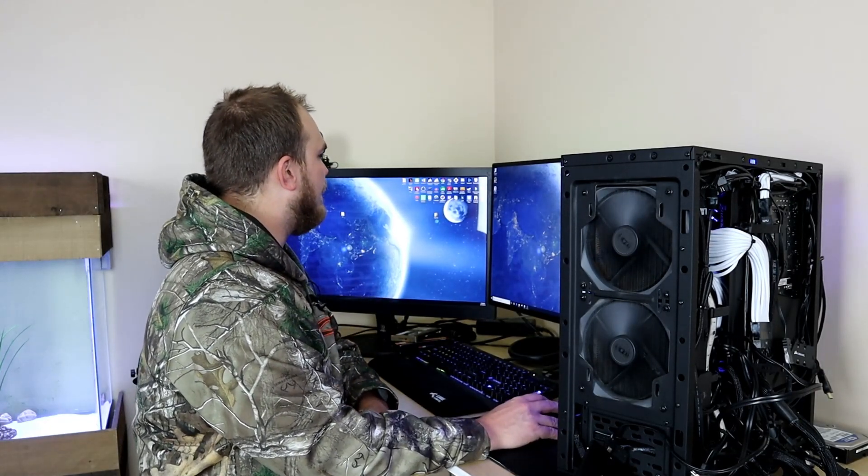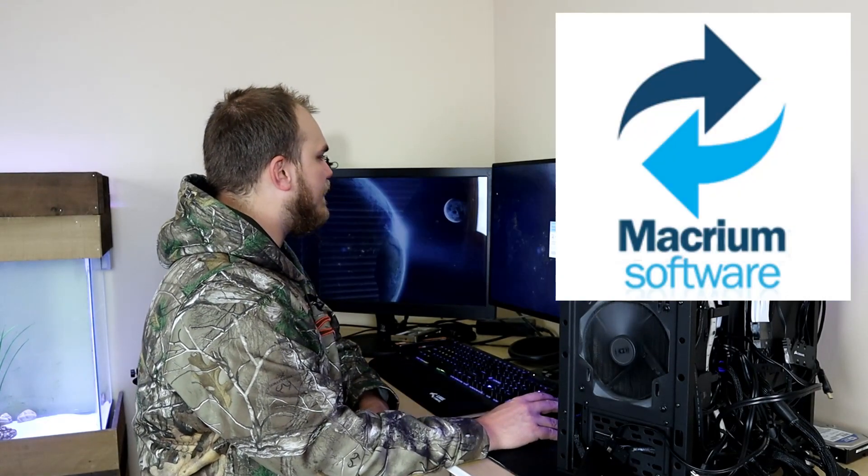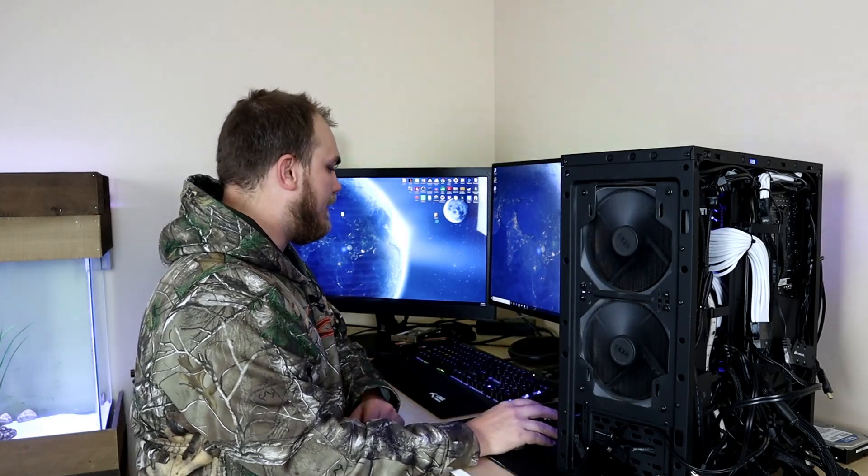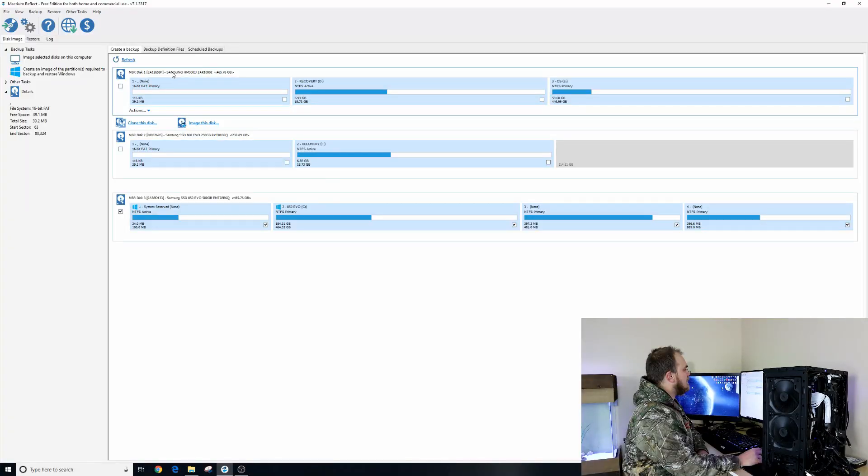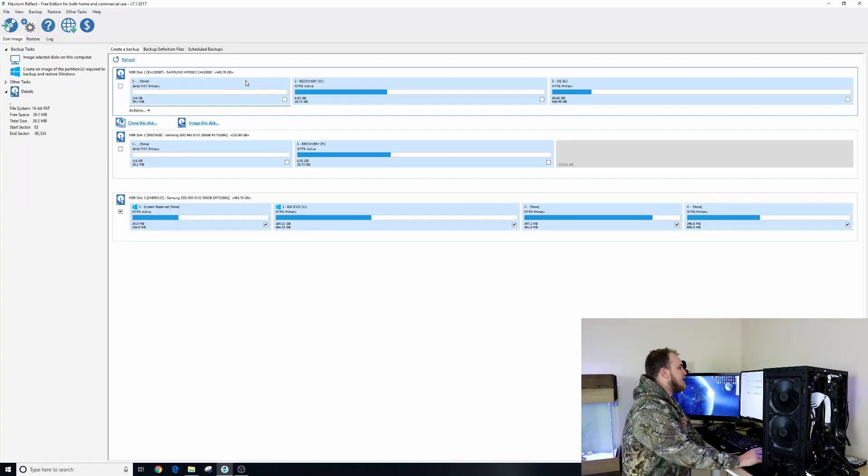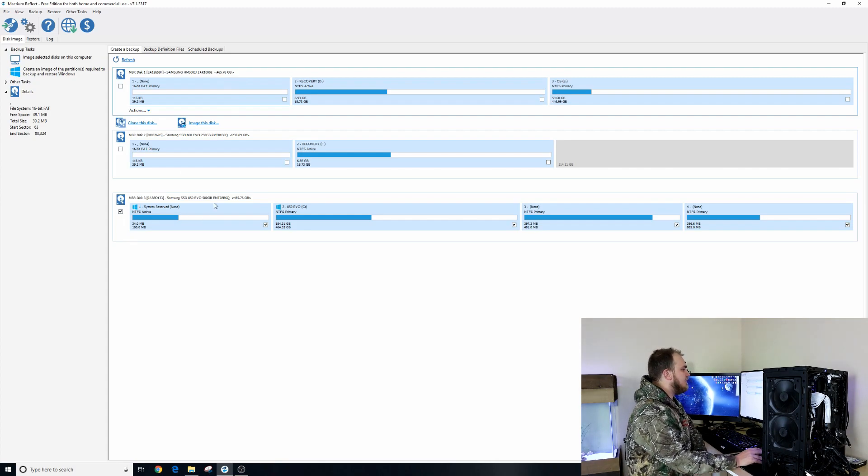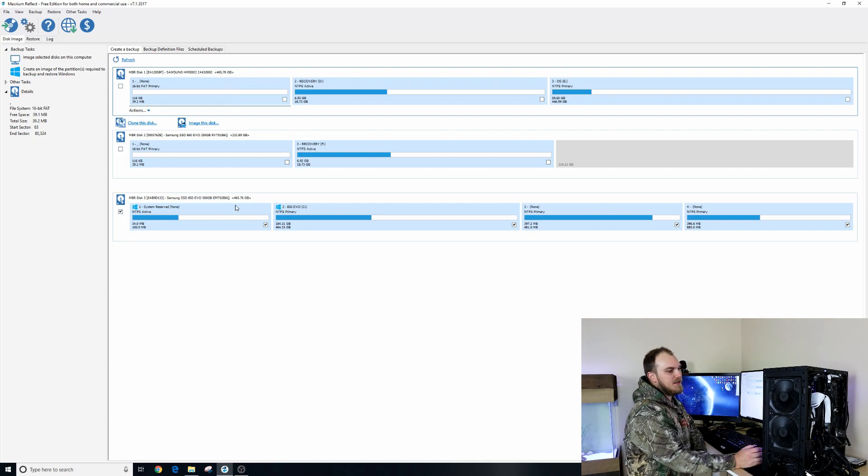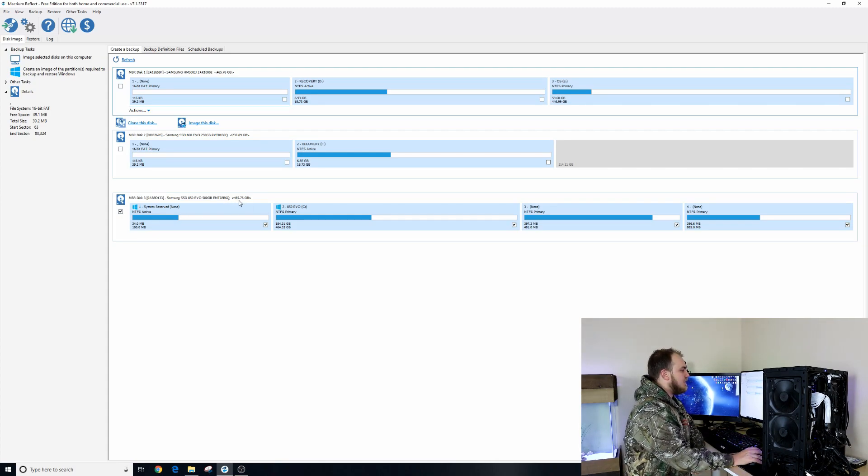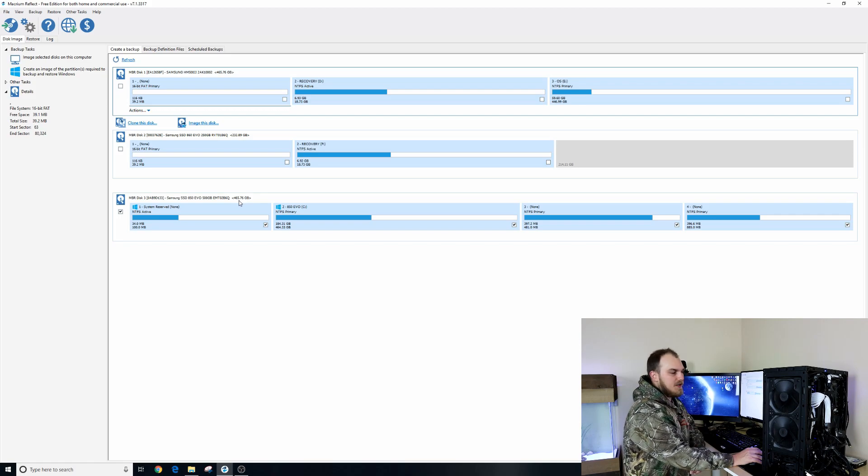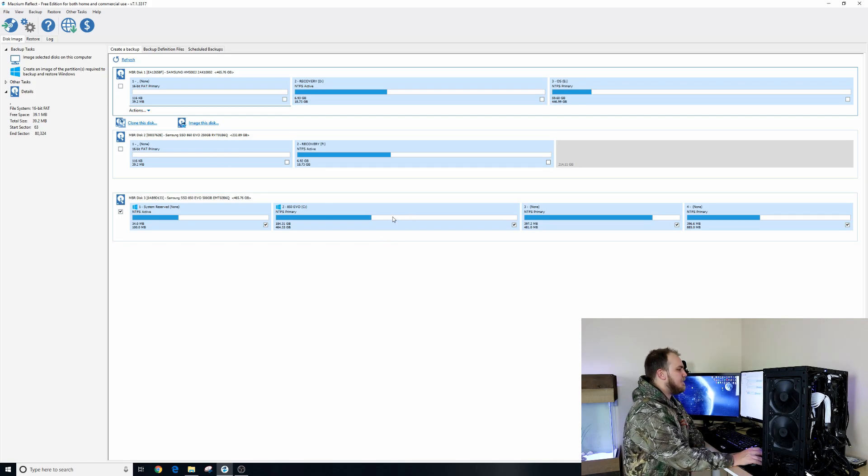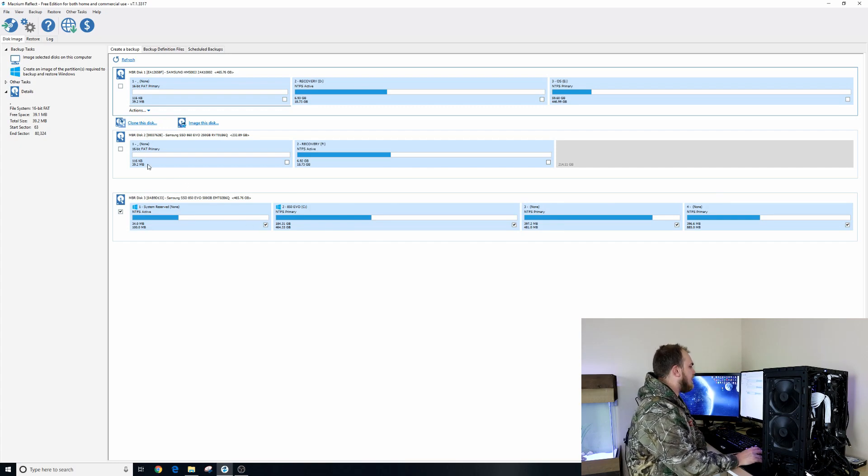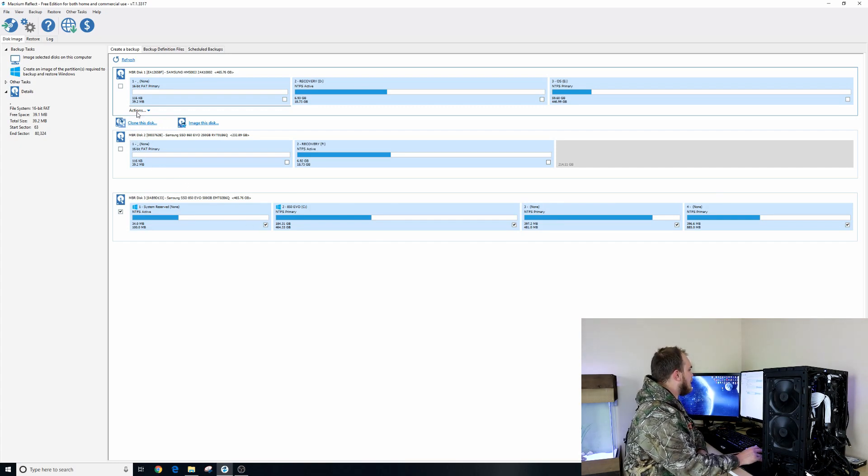To clone it we're gonna use this software here, this is Macrium Reflect. I think it's Macrium Reflect 7, the free version works great. So this is the hard drive from the laptop that we're having issues with. Now we're gonna try to clone my desktop hard drive. It is a larger hard drive than the one we're putting in the laptop, but we're not going to use these backups so we should be able to fit it all on there.